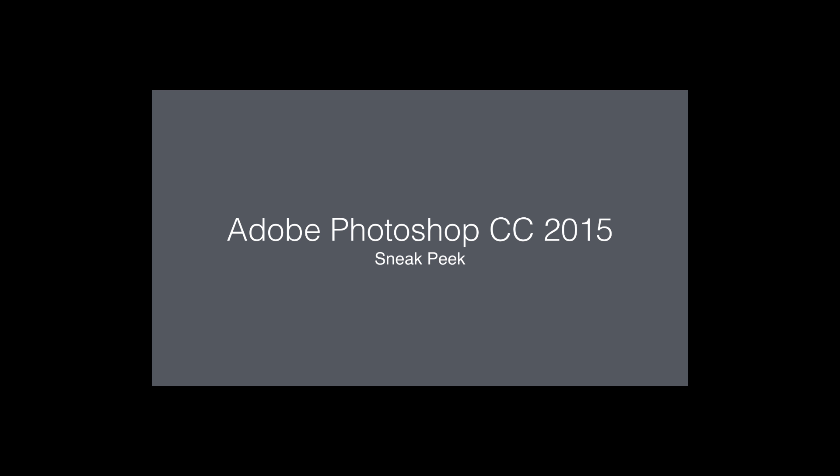Hey, everybody. I'm here to talk to you today about some of the new features that are coming out in Adobe Photoshop CC 2015.